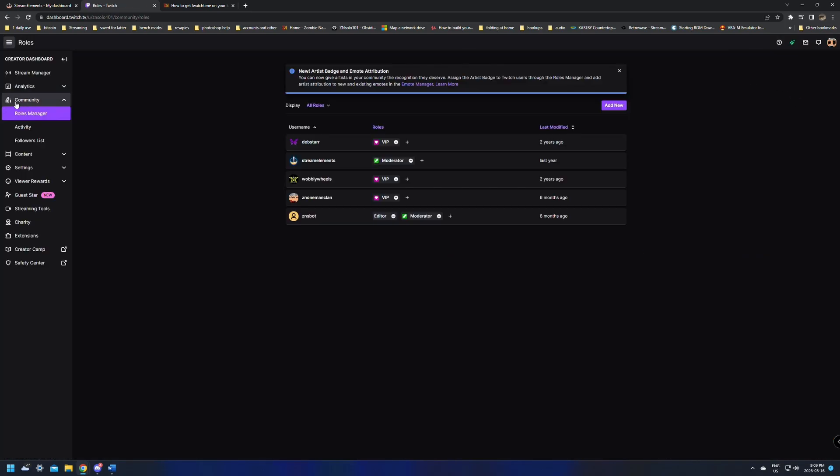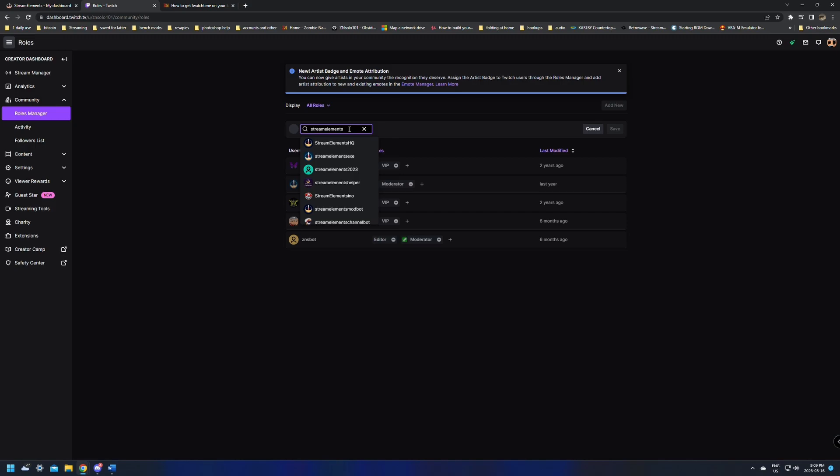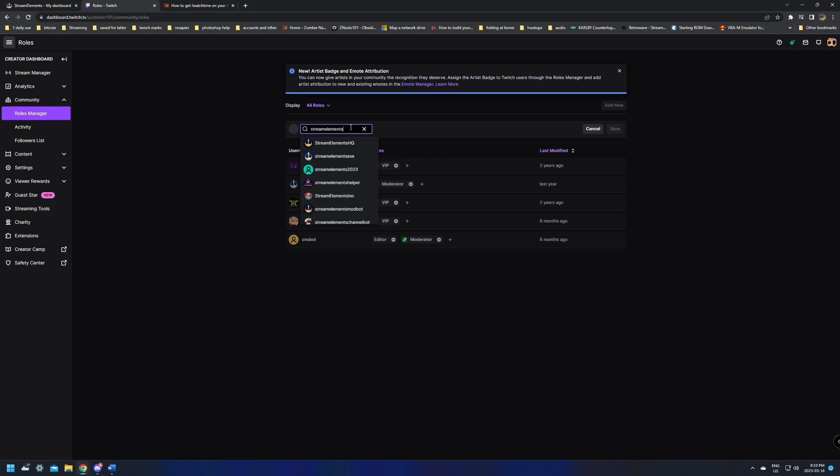Down in the Community tab, you can click Role Manager and add a new, and then just type in StreamElements. As I already have it added, it'll just show up here, but all you'll need to do is type in StreamElements and hit Enter. Don't select anything from the drop down menu, as these ones here are not the correct ones.